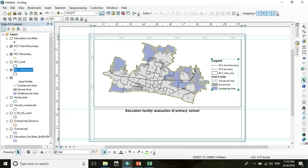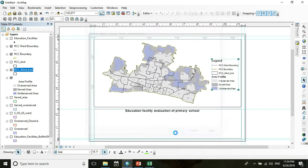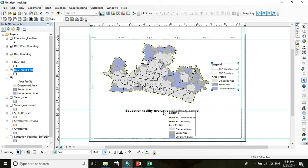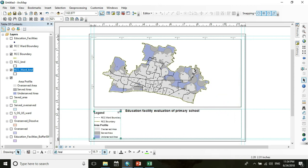In the legend, we don't need the RCC Ward Boundary entry since we only use that layer for labeling. To remove it, go to Legend Properties, then General, click RCC Ward Boundary, and click Remove. Press OK — it is now removed from the legend.